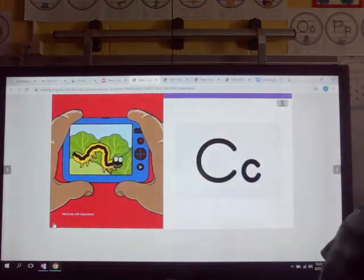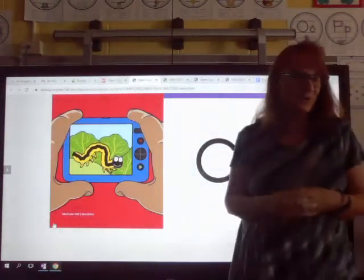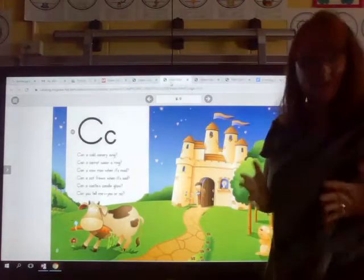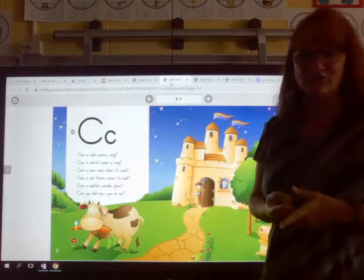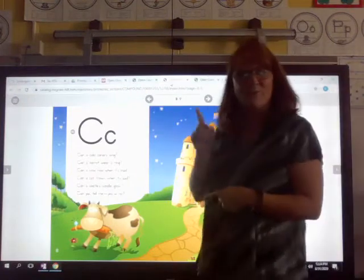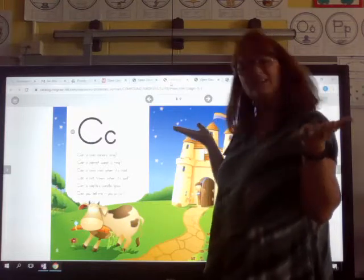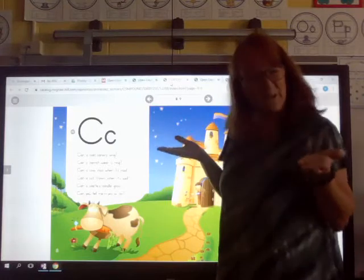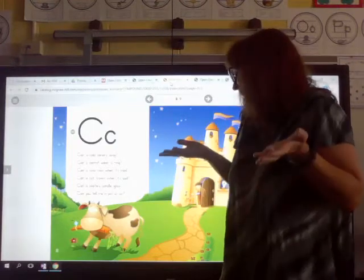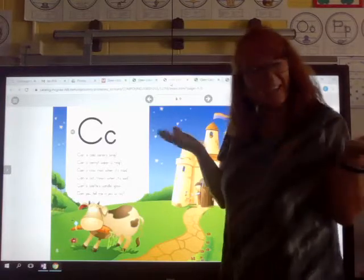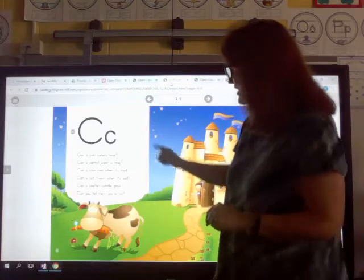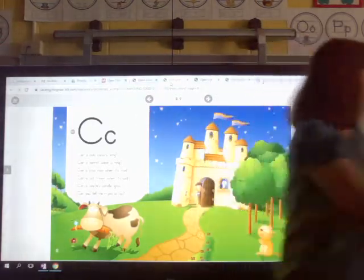All right, you got it! You've made the C sound and heard the C story. I have another C story I want you to take a look at. Remember how we talked about a question and how your voice sounds different when you're asking a question? All of the sentences in this C story are questions — see if you can hear what my voice sounds like when I'm asking a question. Can a cold canary sing? Can a carrot wear a ring? Can a cow moo when it's mad? Can a cat frown when it's sad? Can a castle's candle glow? Can you tell me yes or no? You see how your voice sounds a little bit different when you're asking a question? All of these sentences for letter C.